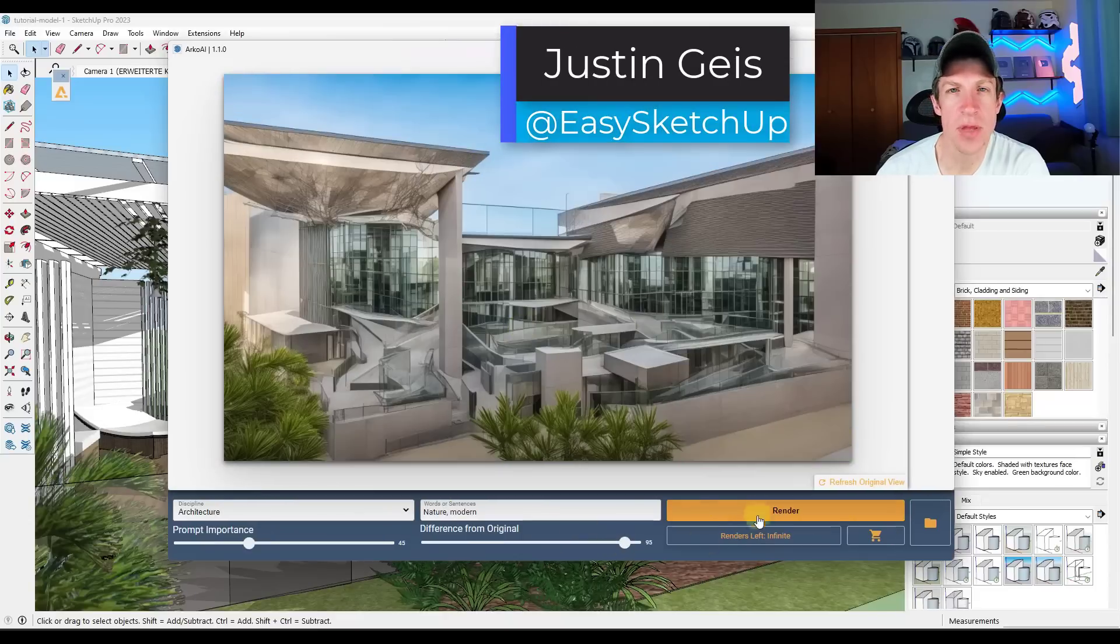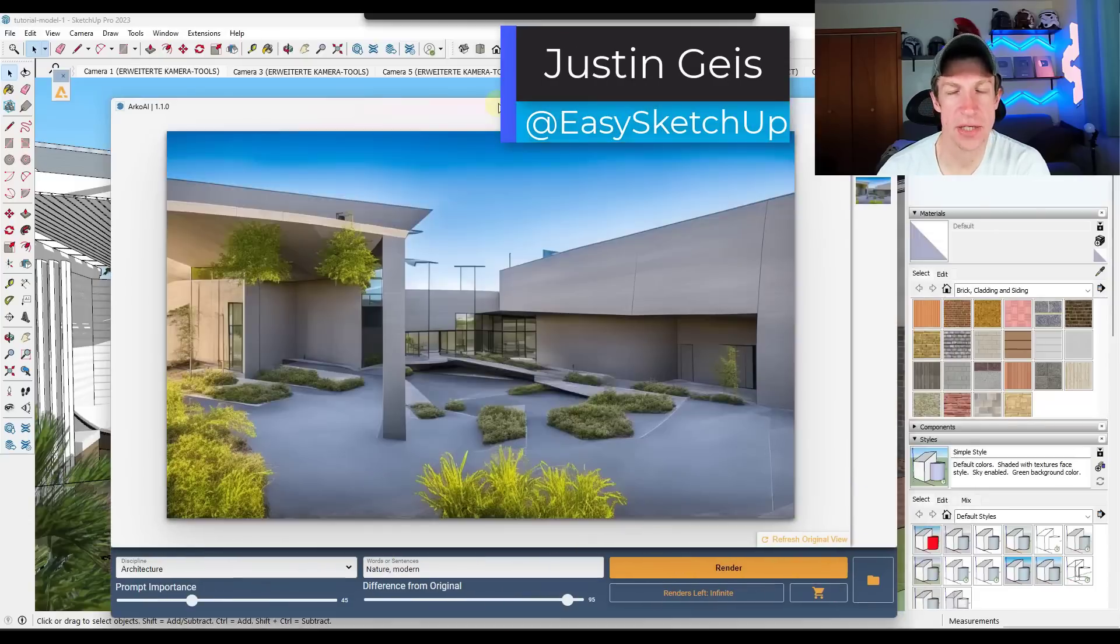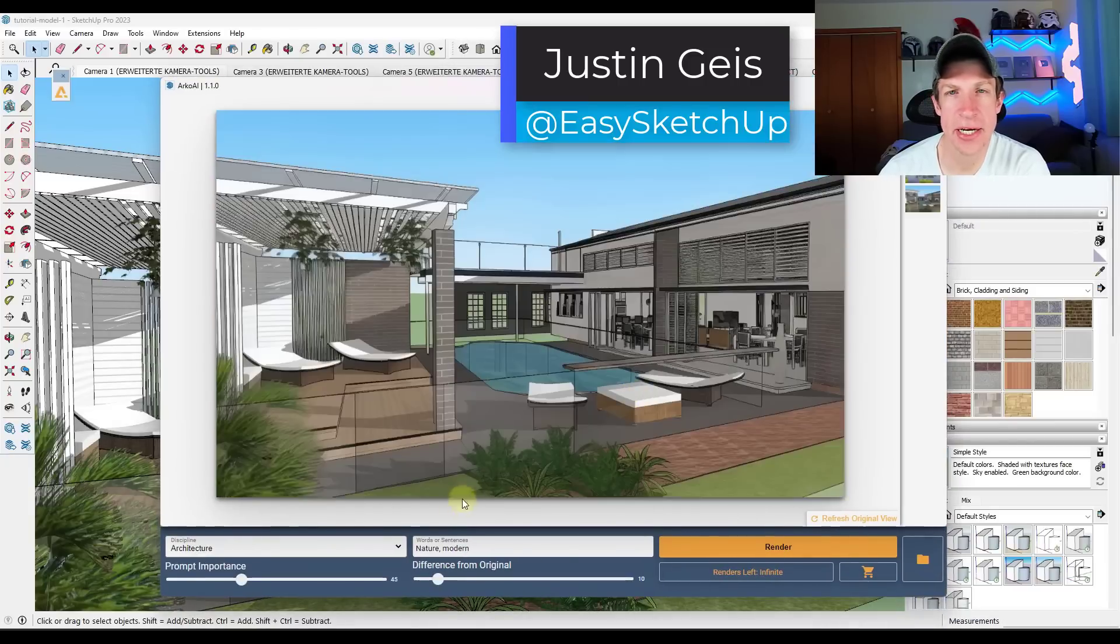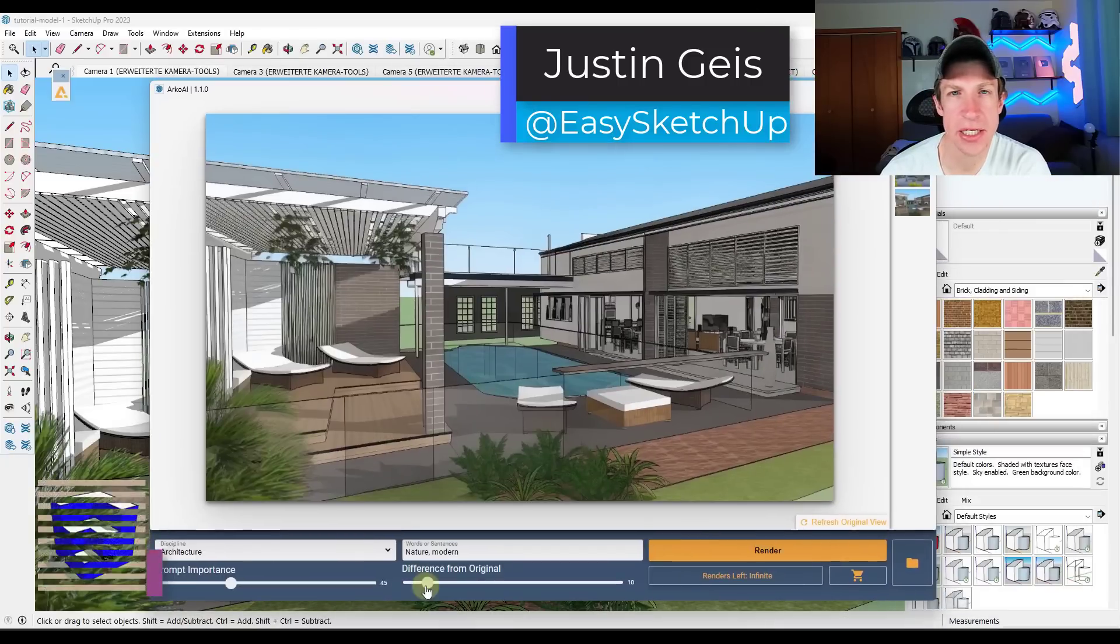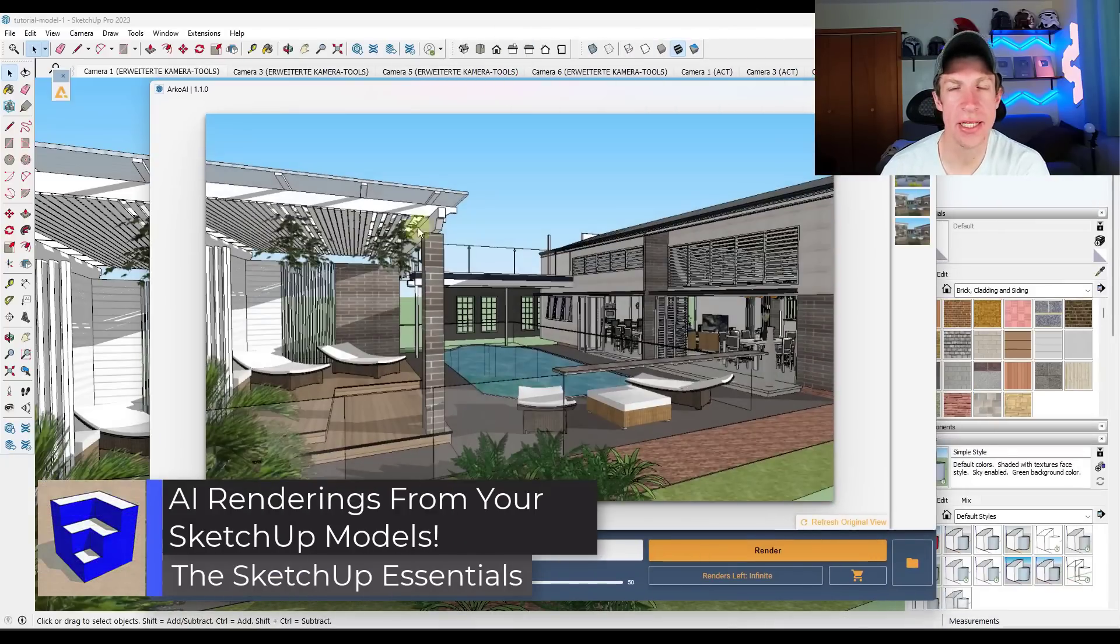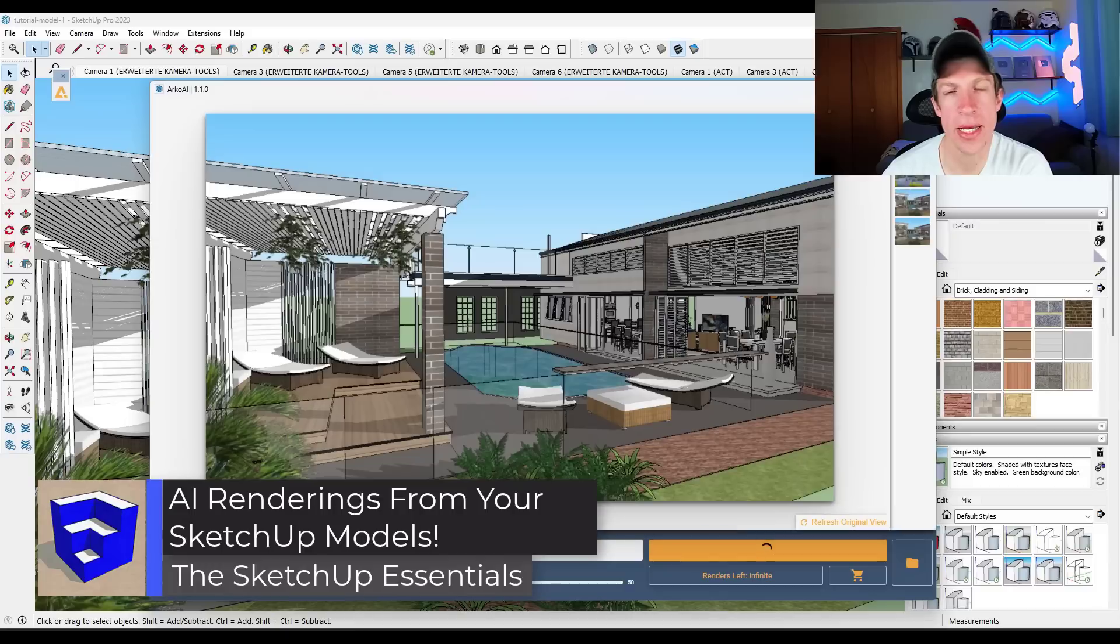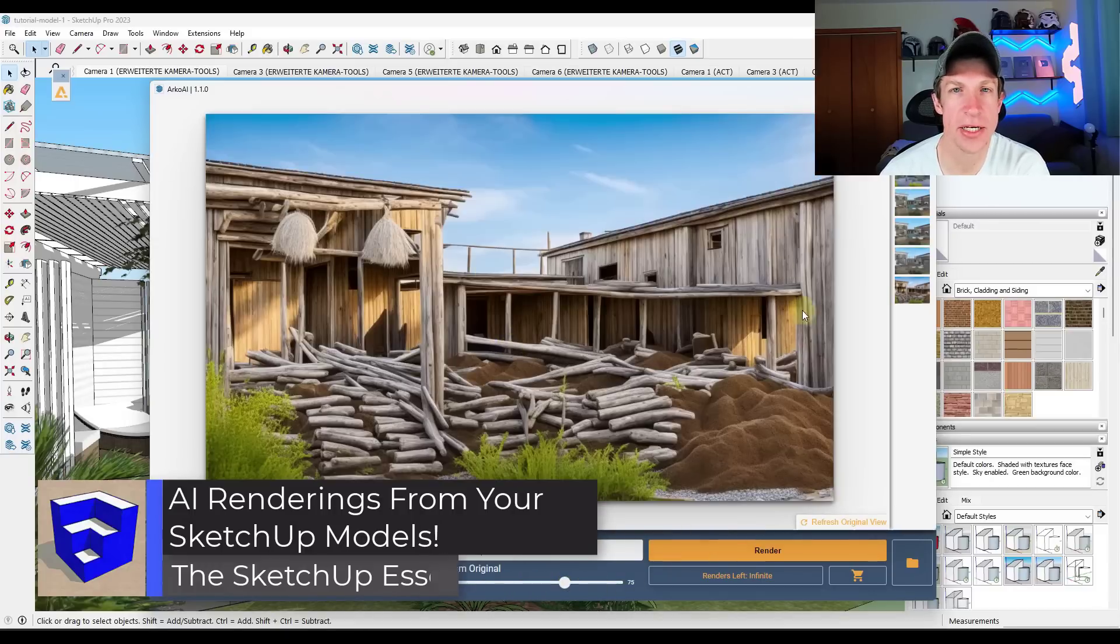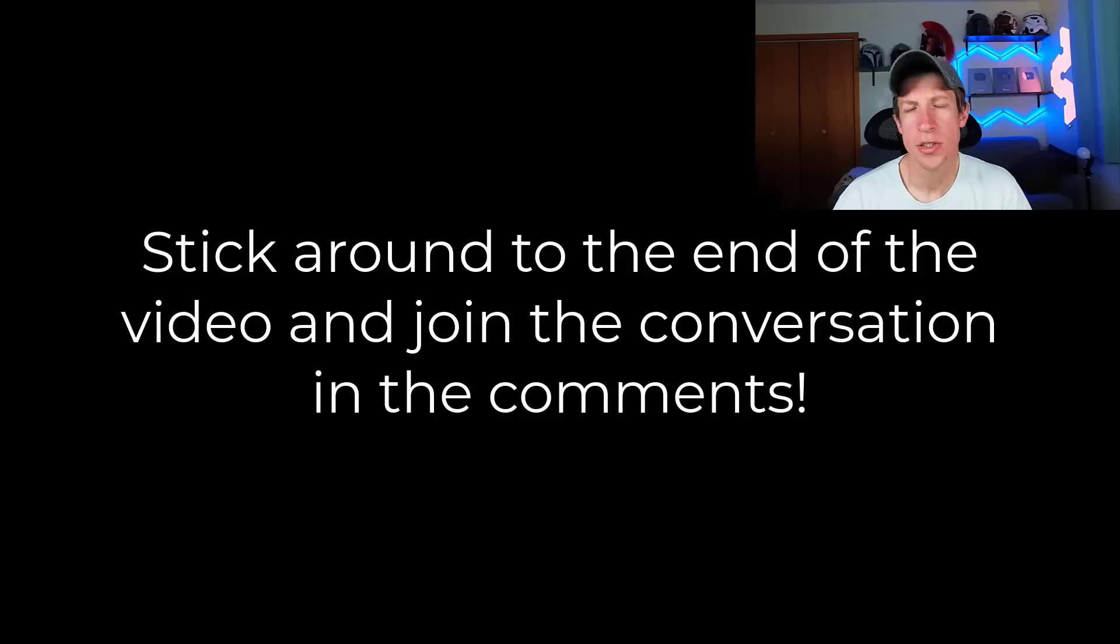What's up guys? Justin here with the SketchUpEssentials.com. So in today's video, we're going to check out a SketchUp extension that allows you to use artificial intelligence in order to render images from your models. Let's go ahead and just jump into it.